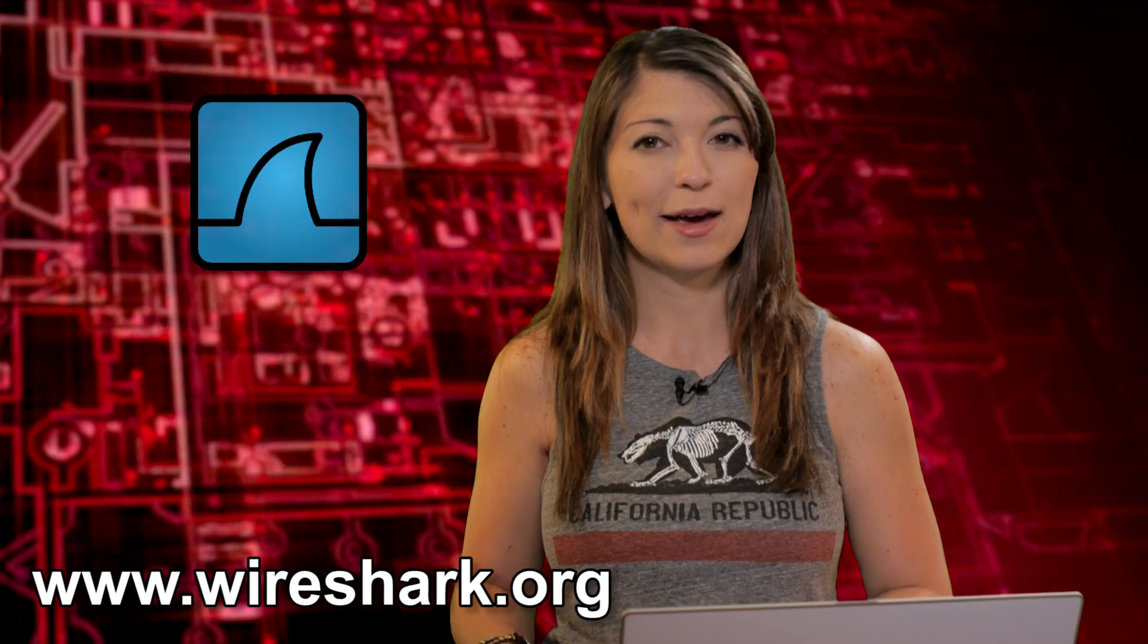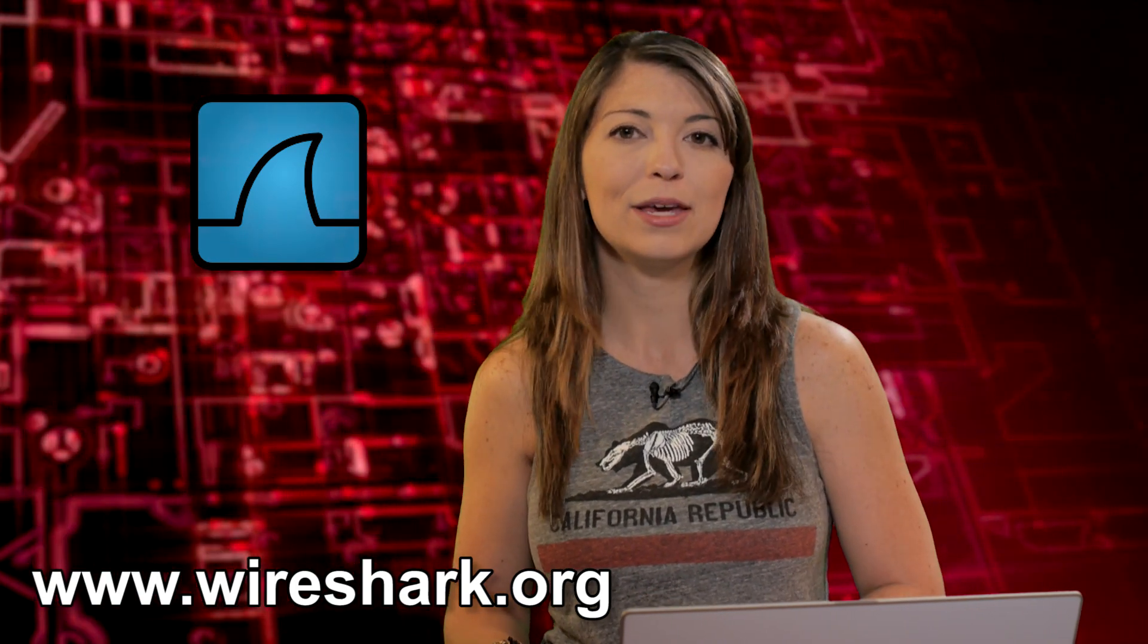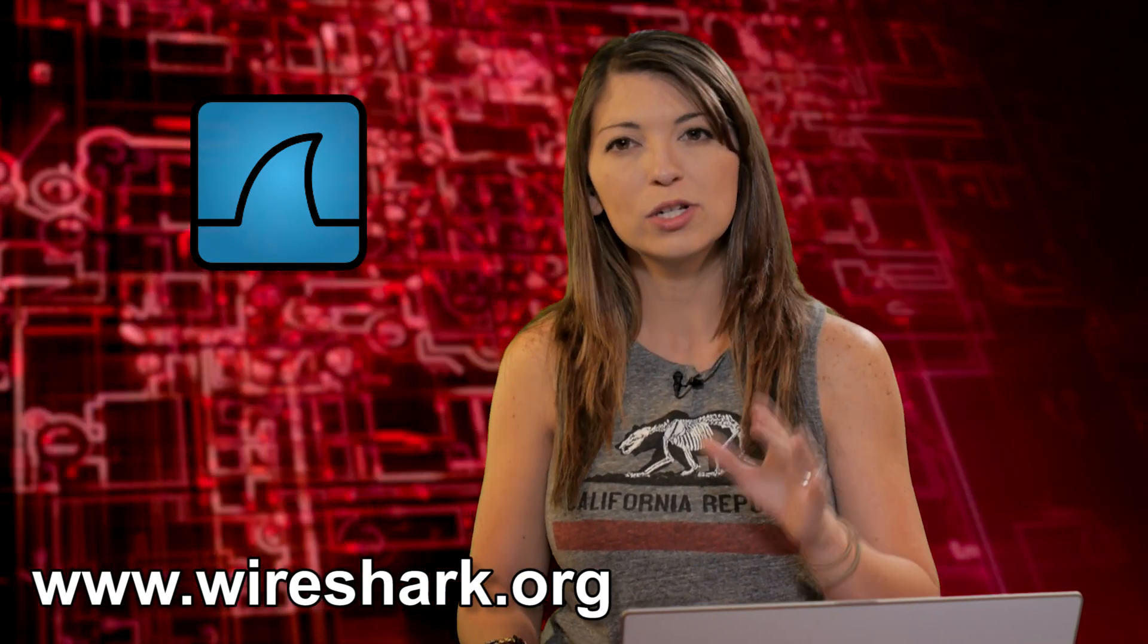Today we are checking out more Wireshark, specifically downloading, displaying, and the BPF syntax. So first off,